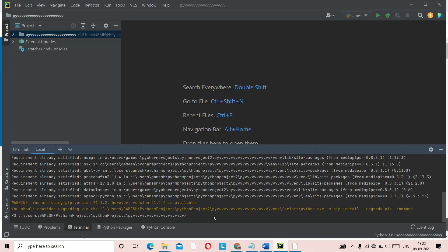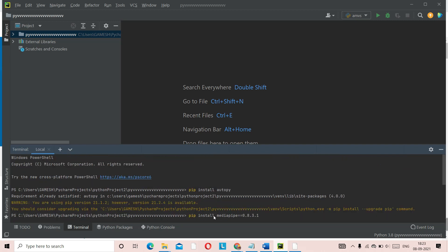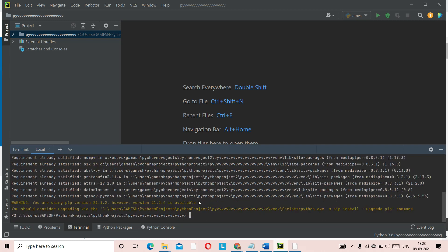Now you have installed autopy and you have installed mediapipe — both are done. The next video requires both of these, so keep them installed and ready. The next video is coming right after this one, so subscribe, click on the notification bell, and stay tuned. I hope I solved your problem and that you can now install autopy as well as mediapipe, and I hope you found the mistake you were making.